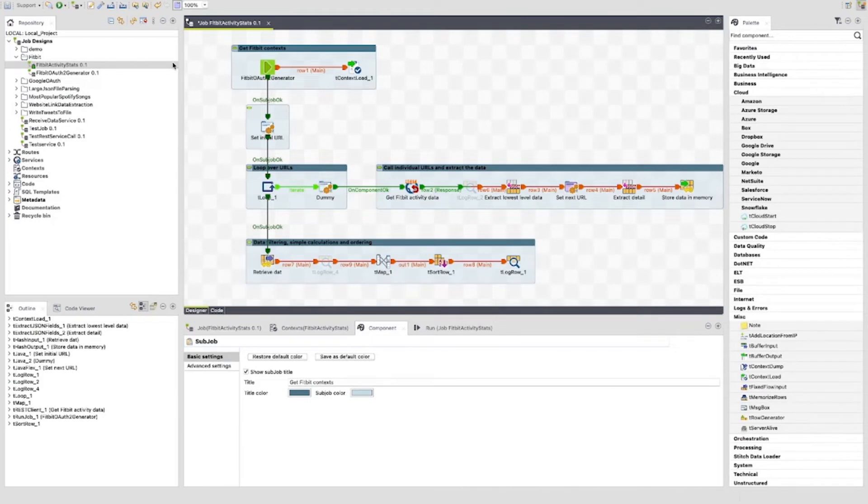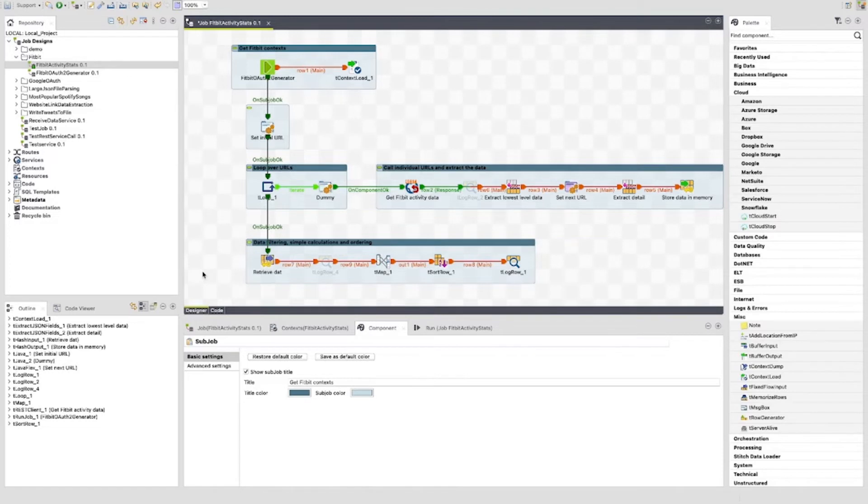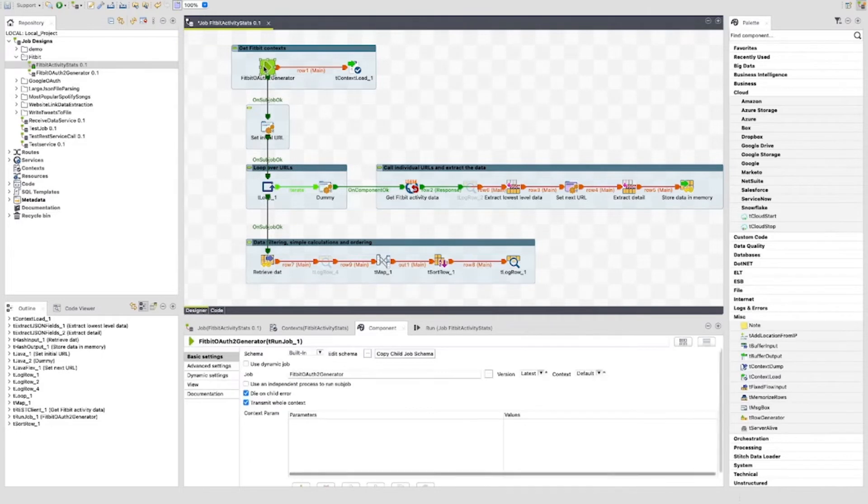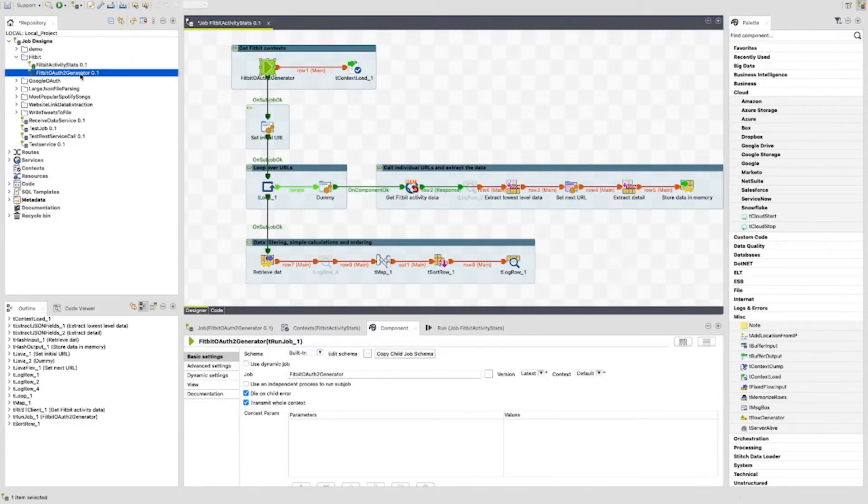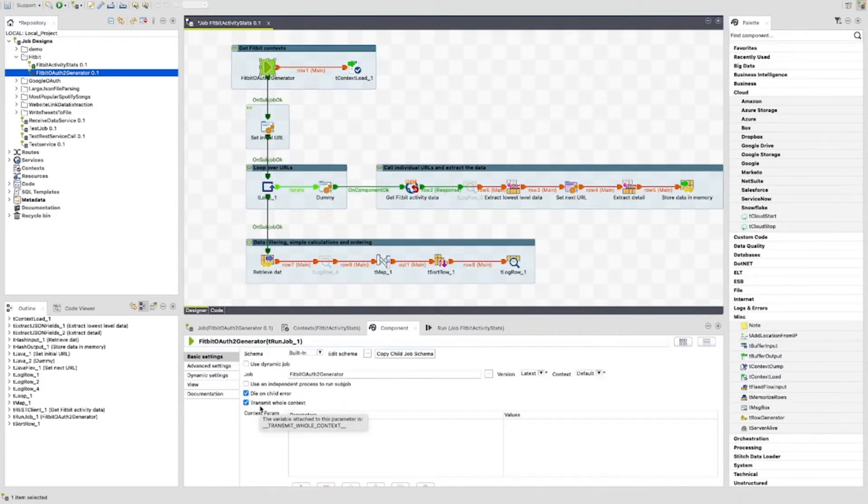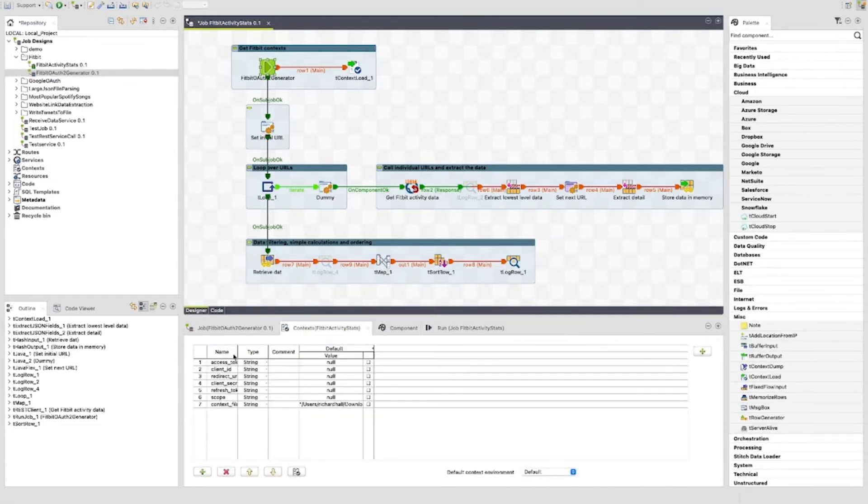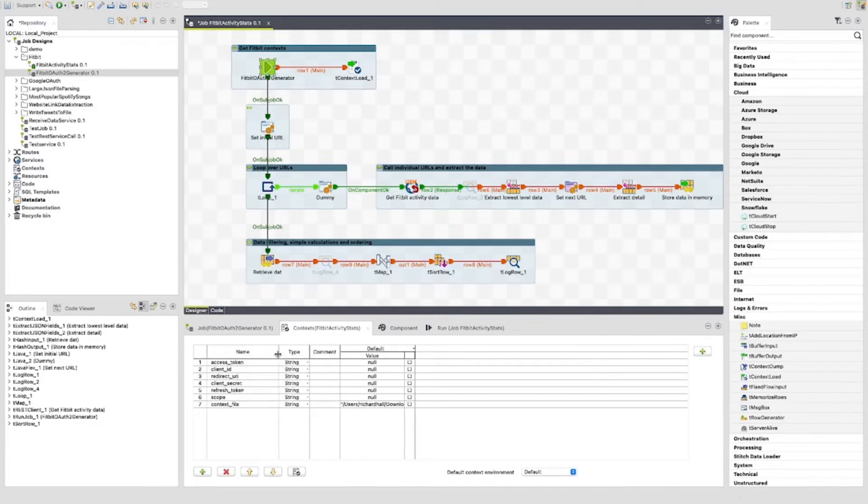So let's take a look at the job. As you can see, this isn't as big as the previous job. But you can build a lot more into this if you wish. First, let's look at the Get Fitbit context sub job. This is where we are using the job we built in the previous episode to generate the OAuth2 token. We can see the Fitbit OAuth2 generator job here. You just need to drag this job as a component. See that I've clicked on the transmit whole context option here. I don't point this out, but be aware that I've also clicked on the copy child job schema button to copy the schema of the t-buffer output component used in that job to the output schema of this component.